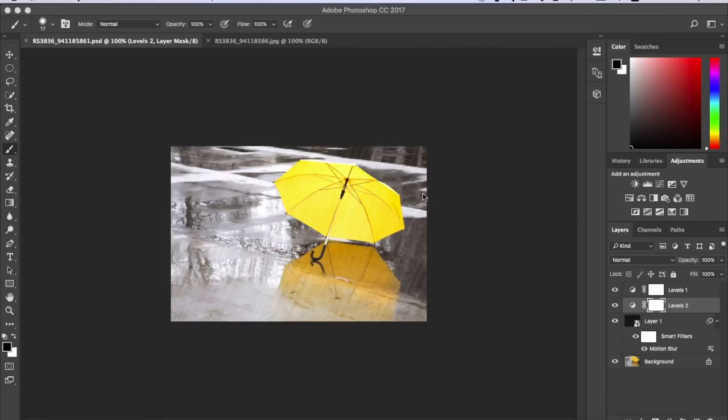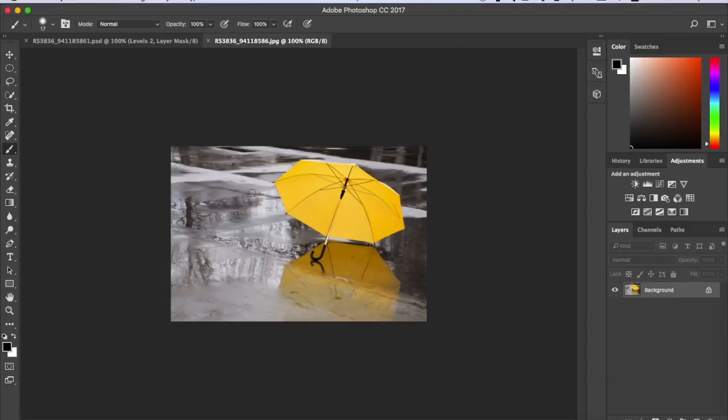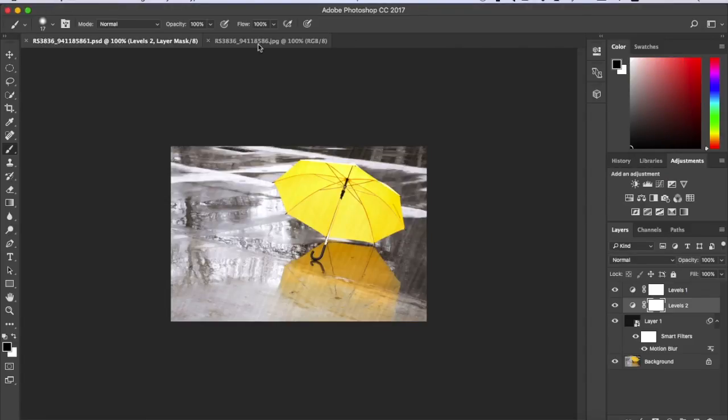Okay, so today I'm going to show you how to add this rain effect onto any photo you want. This is the original photo. This is what I'm going to show you how to do.